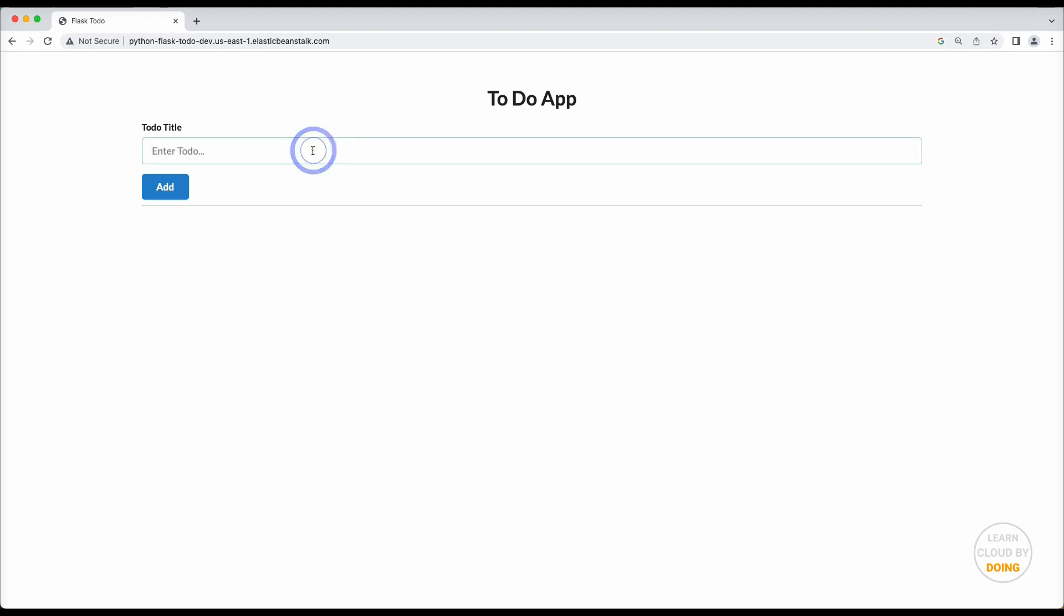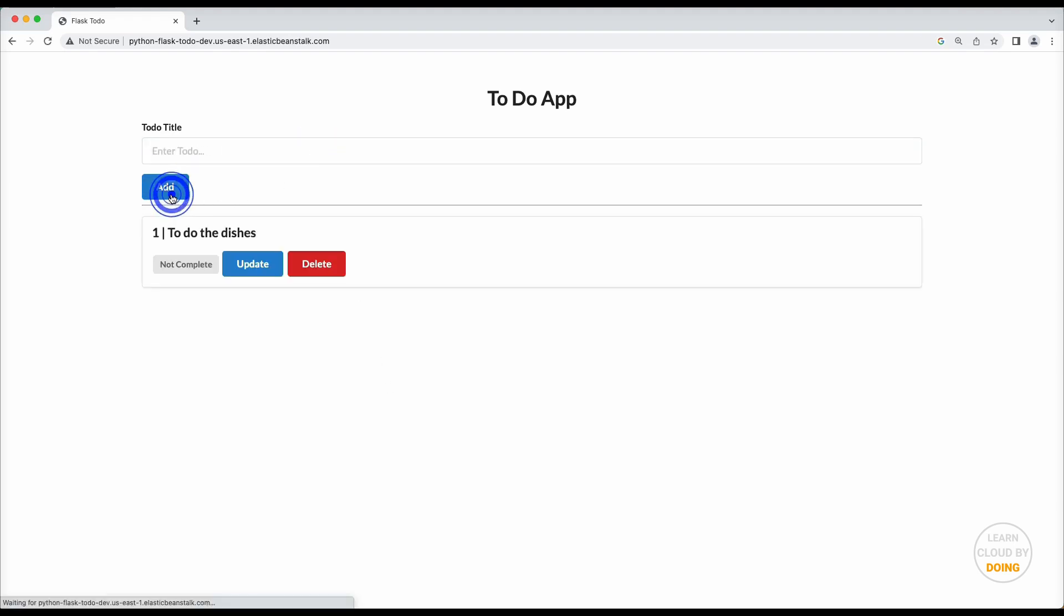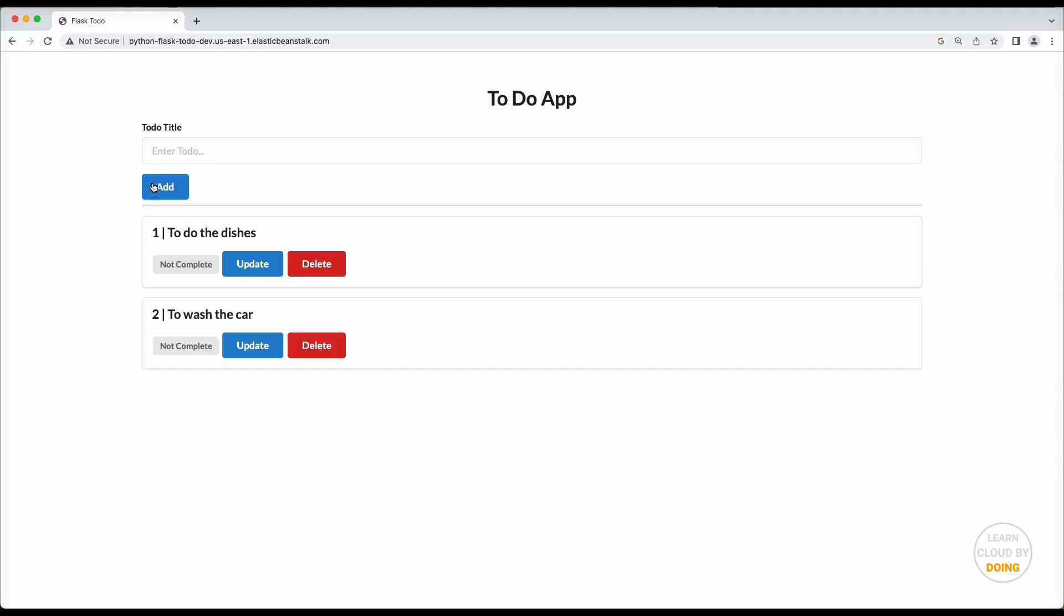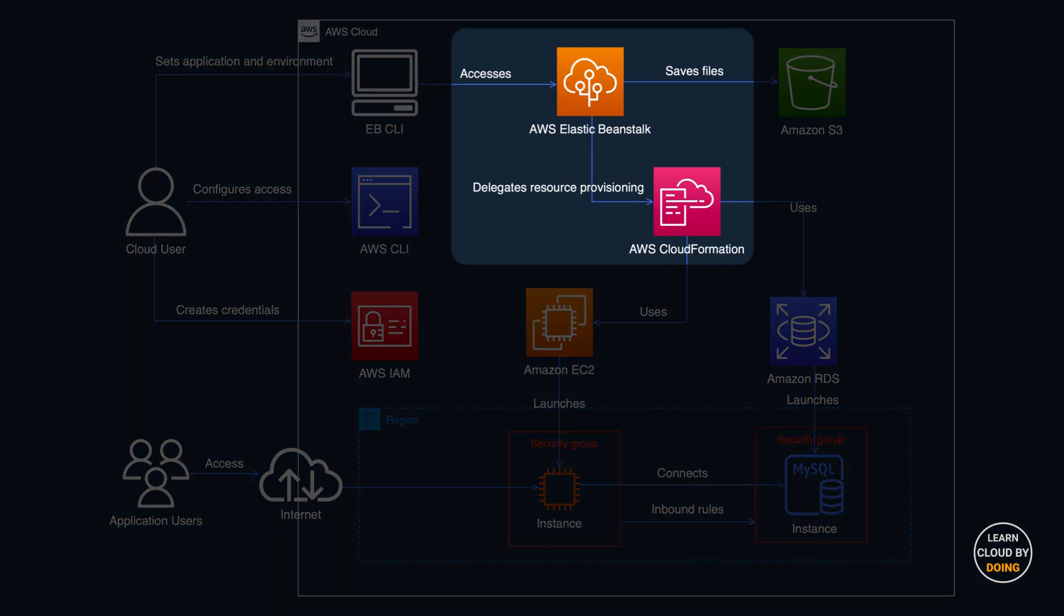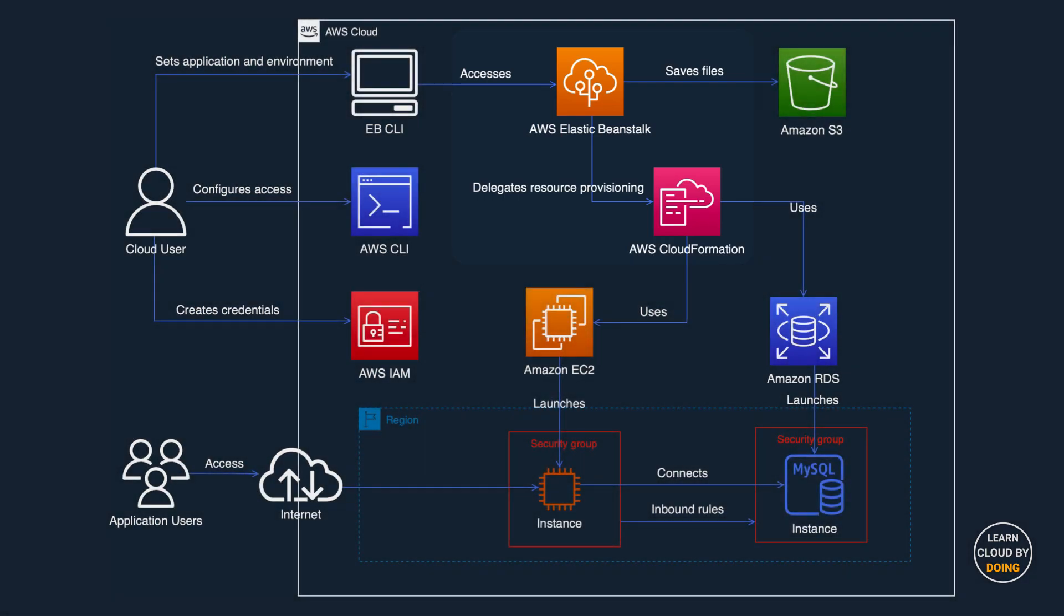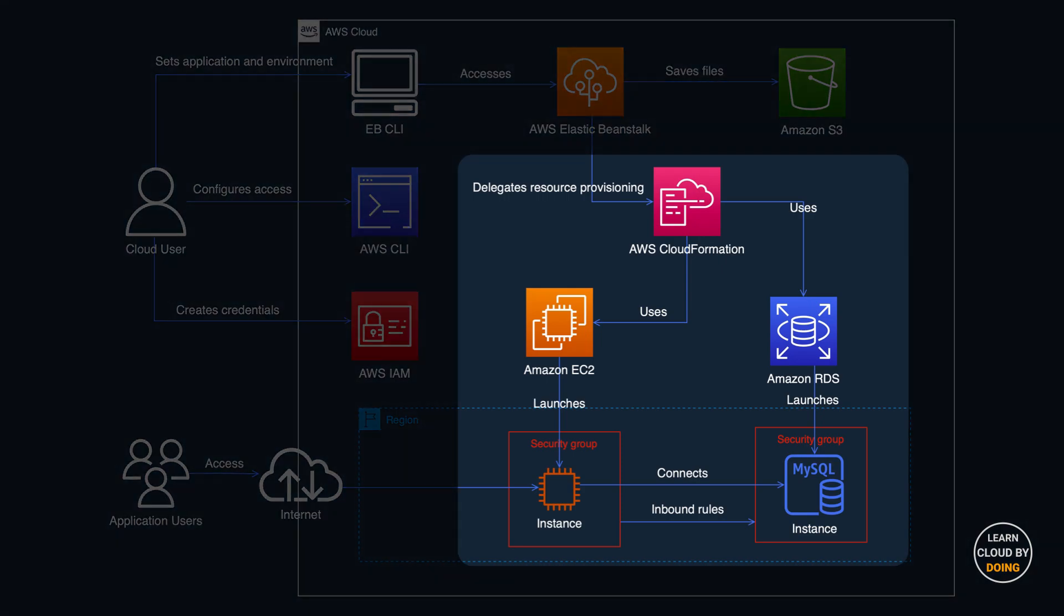In this tutorial, you're going to deploy a Flask application to the cloud using AWS Elastic Beanstalk service.